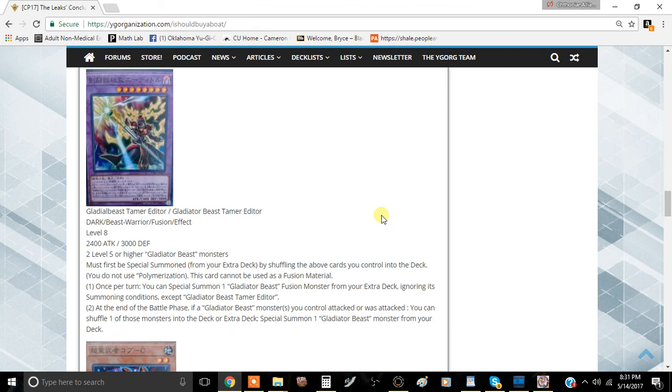Anyway guys, tell me what you think about this card in the comment section down below. I'll see you guys in the next video. This has been Team Minima Foes and I'll be signing out.